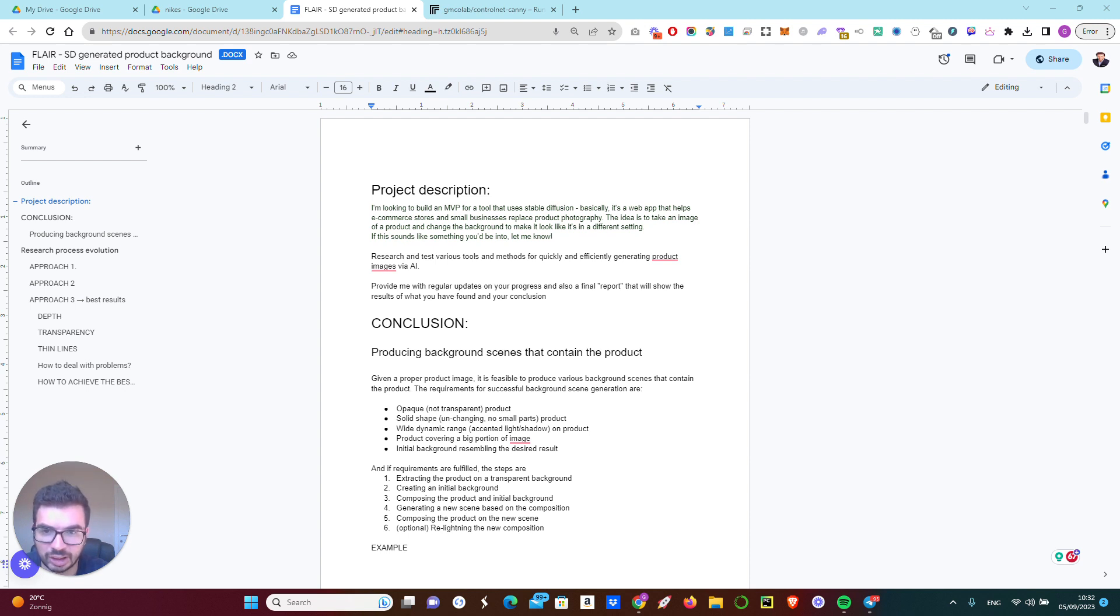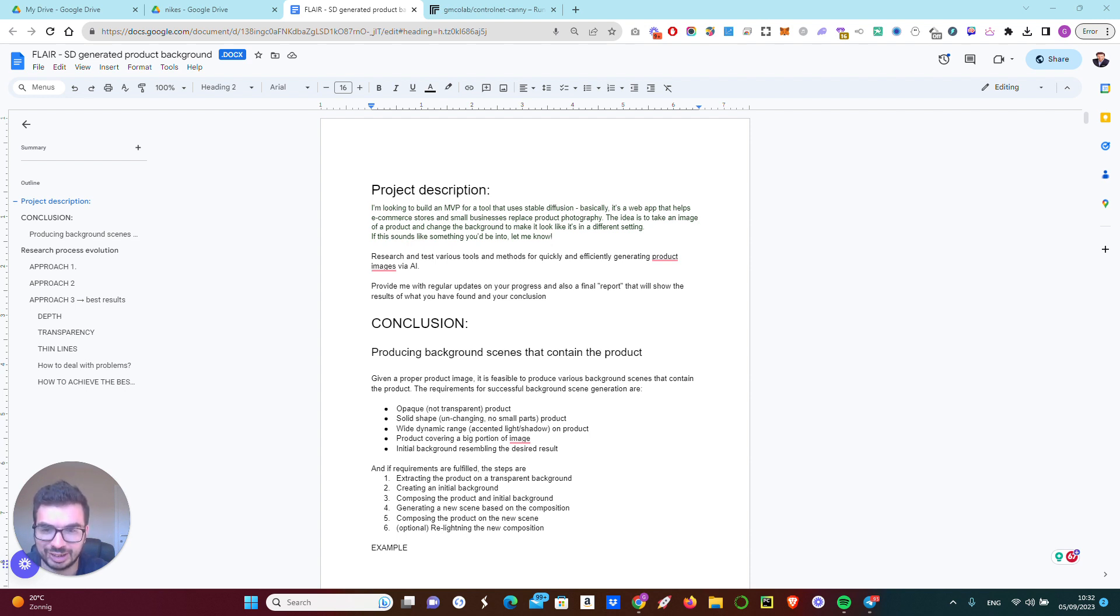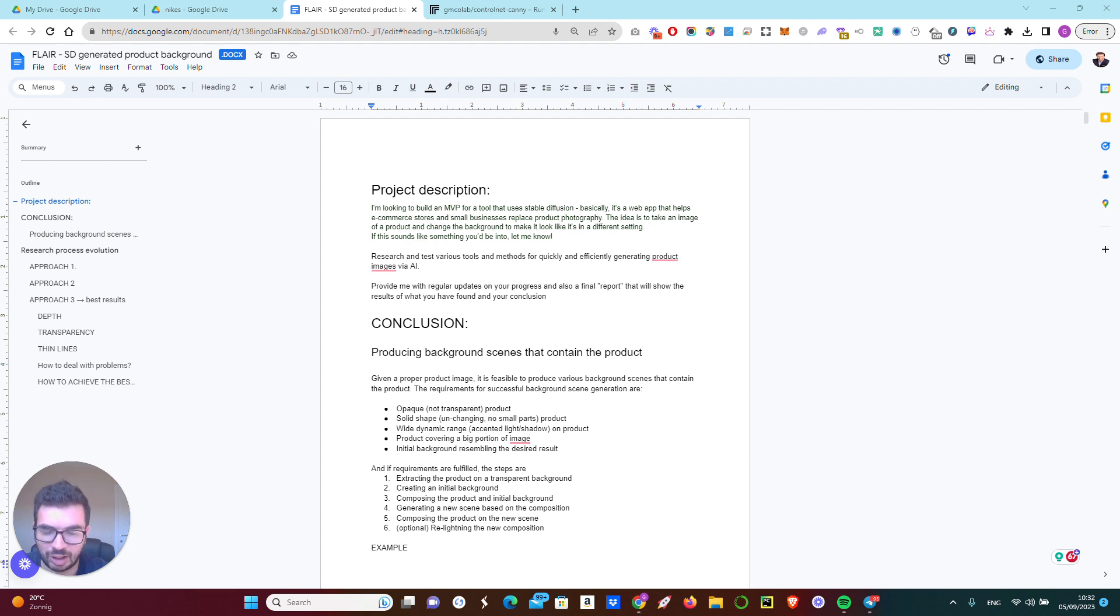Before starting with the project, what I advised the customer was to do research. You don't build the house before you put your foundation. So how do I do this research for him?